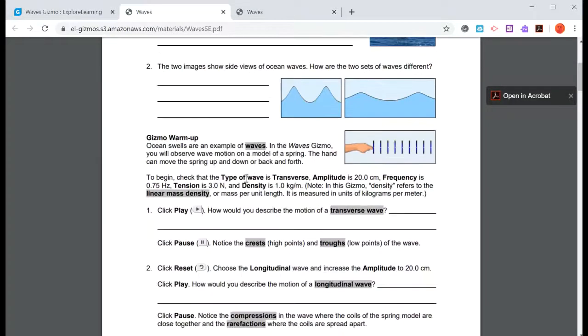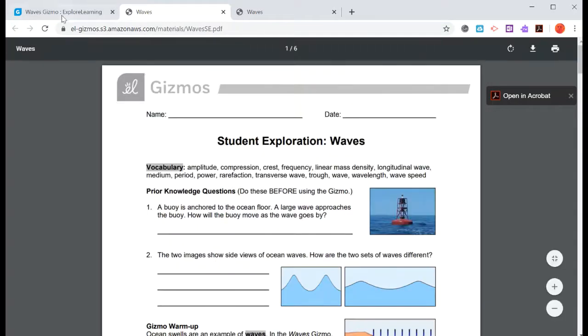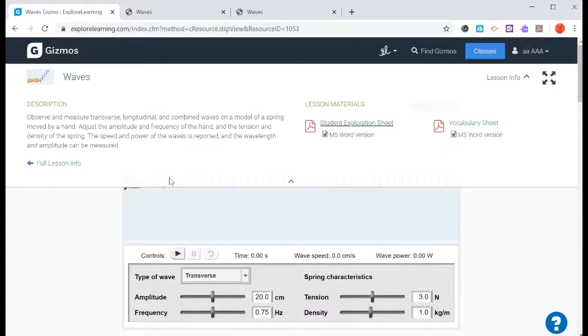For this particular gizmo, it gives us an amplitude of 20 centimeters, a frequency of 0.75 hertz, the tension is 3 newtons, the density is 1 kilogram per meter. So if we go back to our gizmo, we'll make sure that we have that correct.